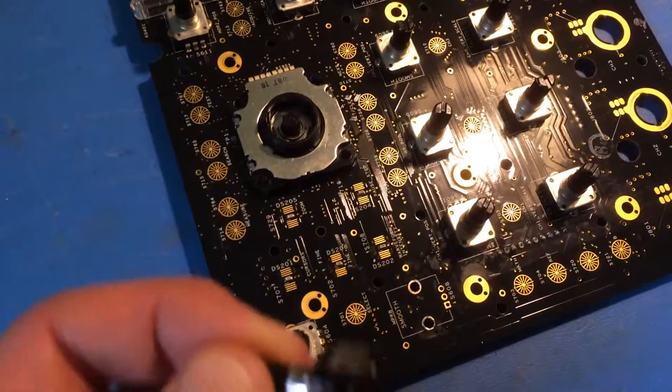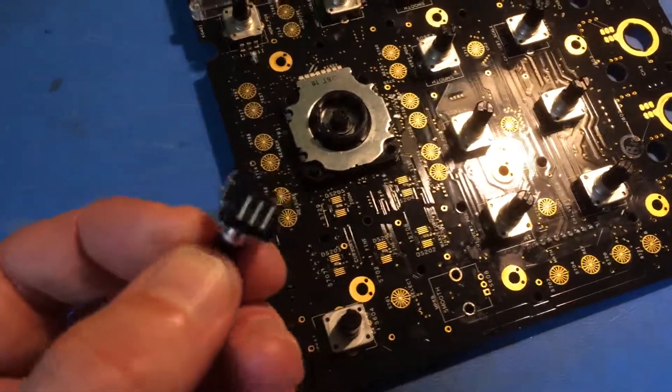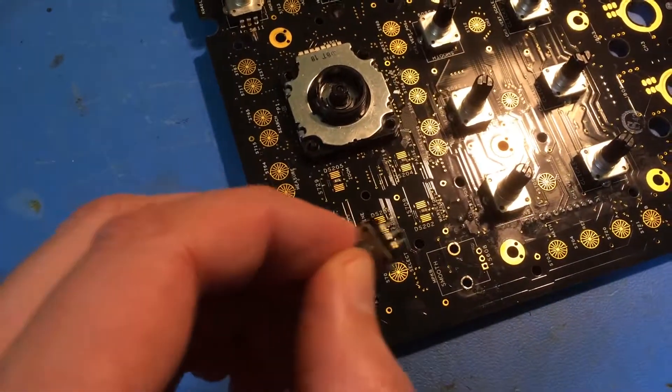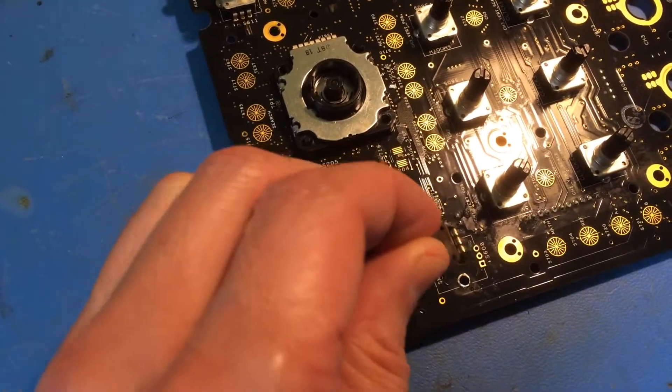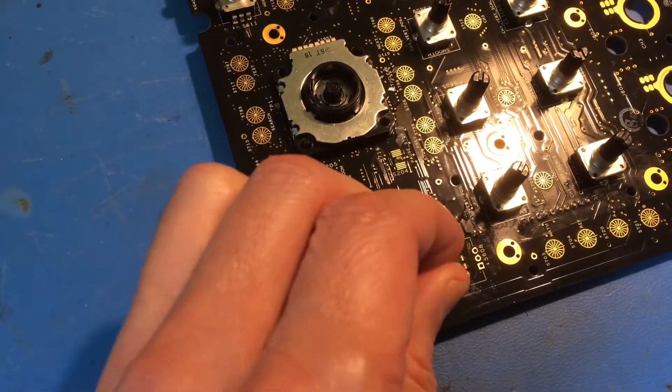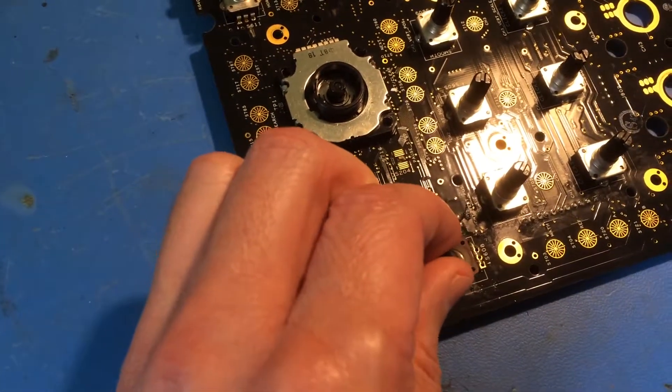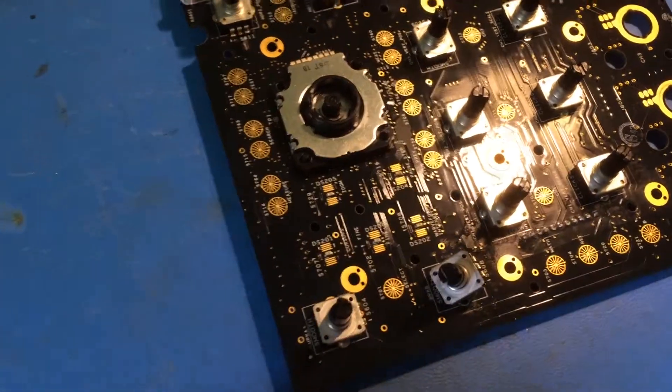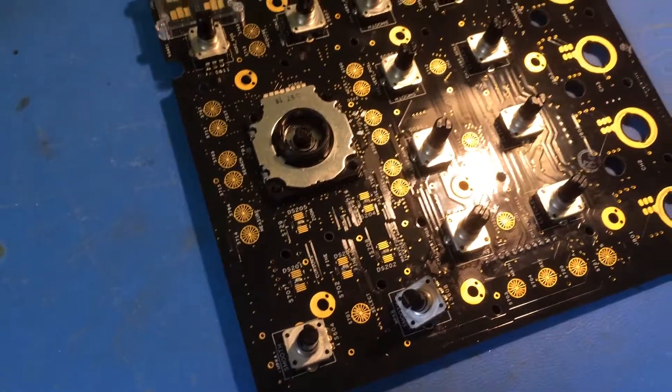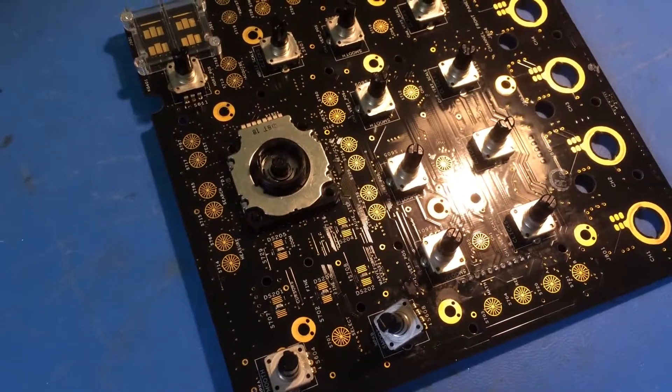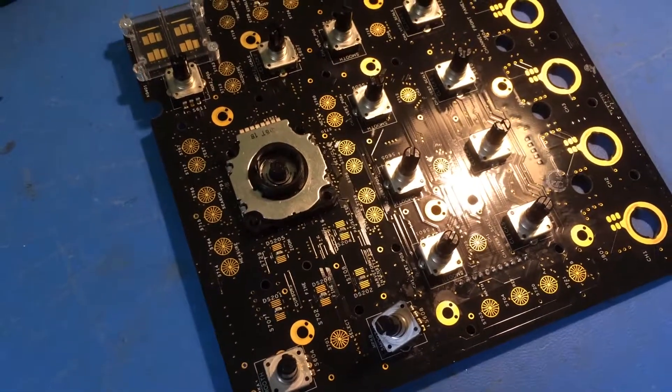Anyway, my new rotary encoder has arrived, so I'm going to fit this in place of the old one, solder it in, and then fit the whole scope back together and test it out.